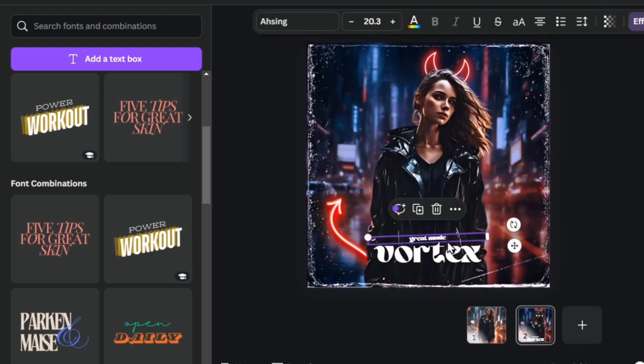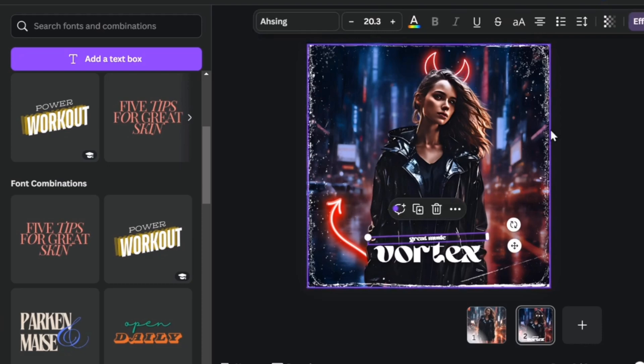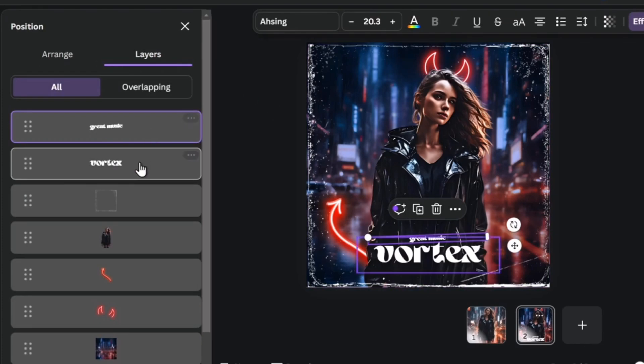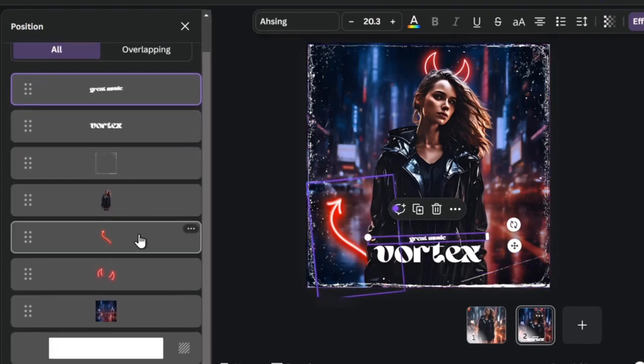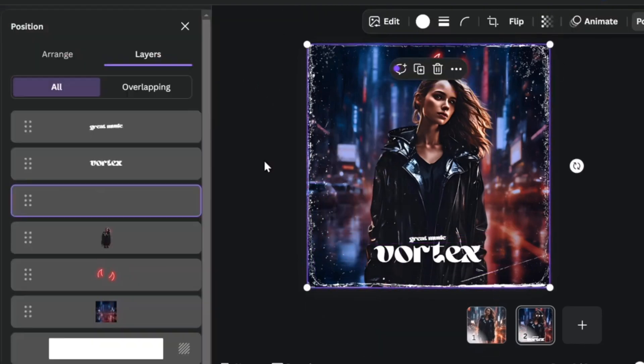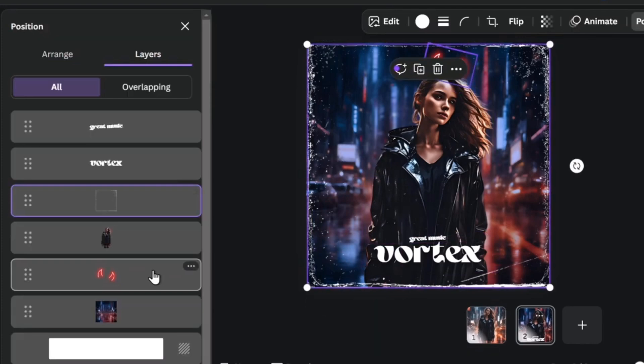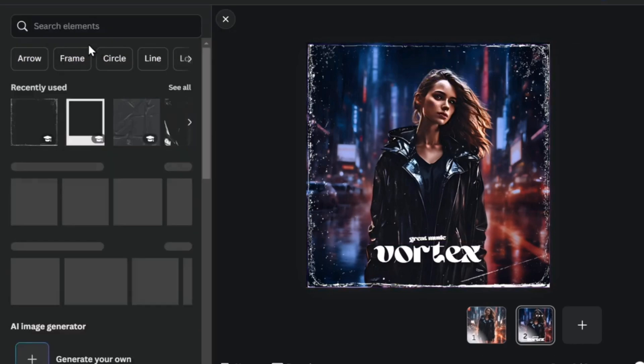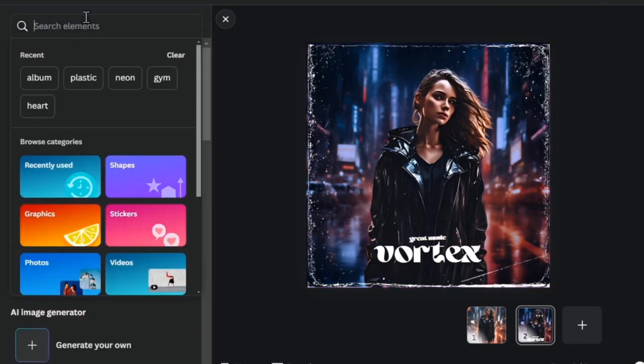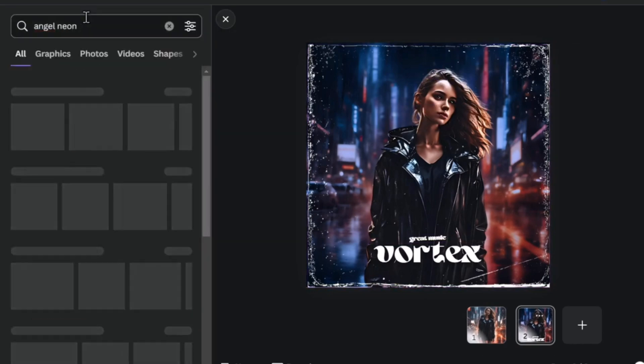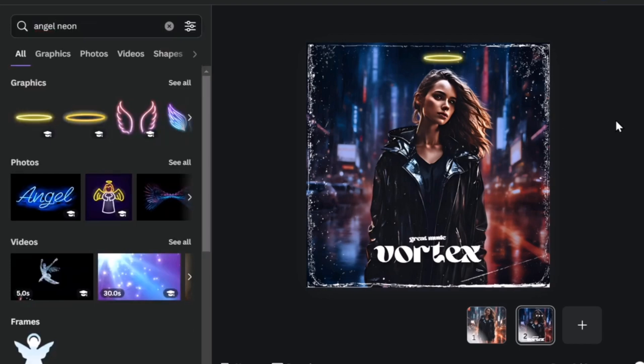If you wanted to delete something that is inside your design, go for position, layers. And for example let's say that I want to delete this element or change it for something else. So delete this element, I go for element. Let's go for angel neon. And there we go.